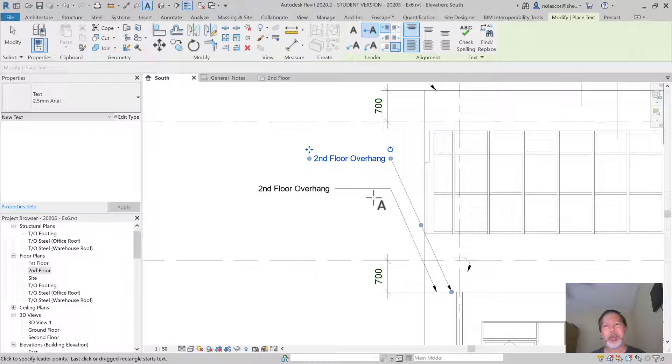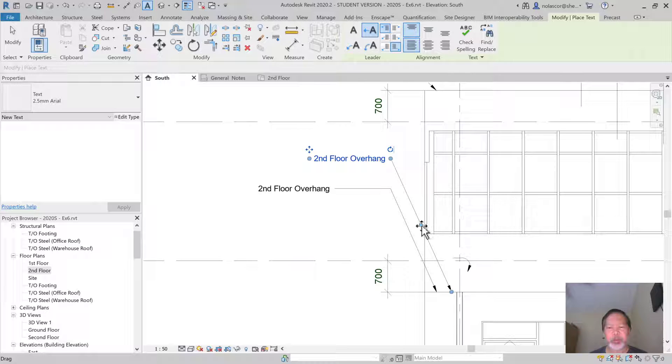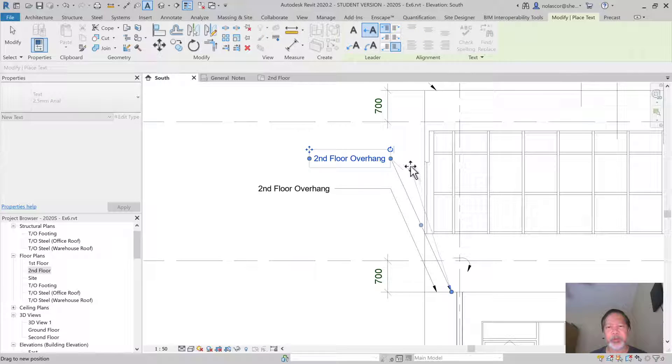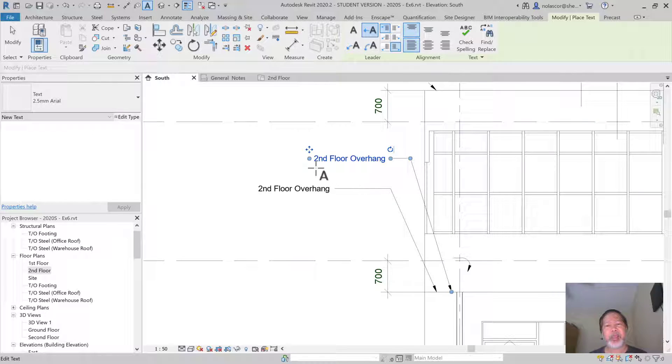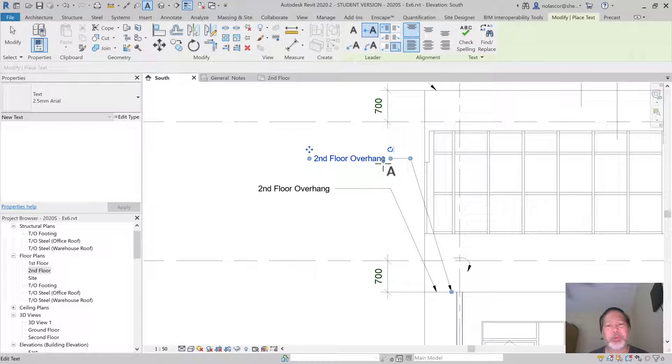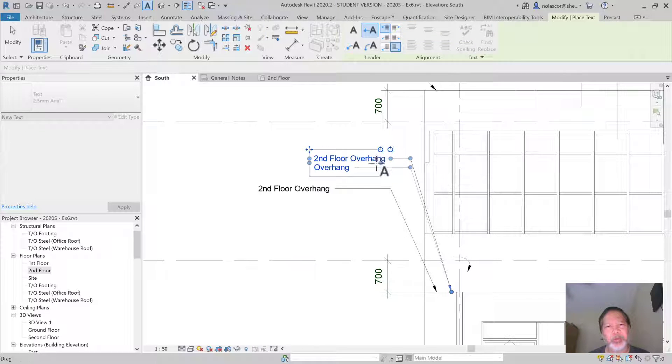You can update the bend for the shoulder of your leader line like so. And if you want, let's say you have two lines of text here: second floor, and then overhang below.